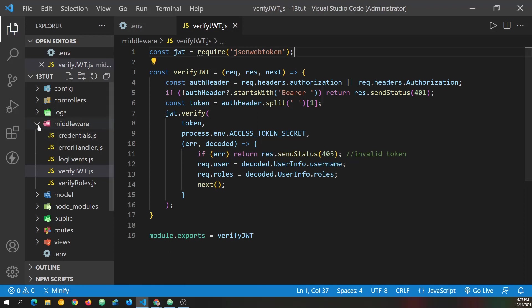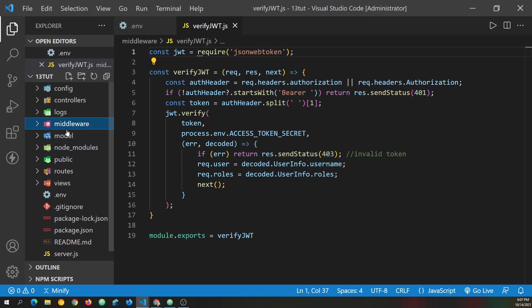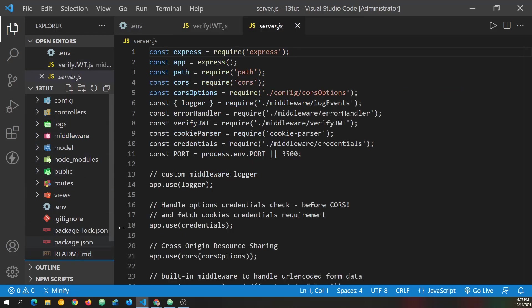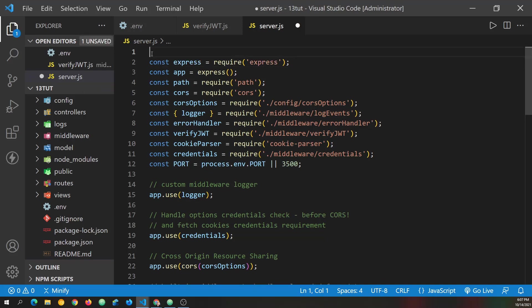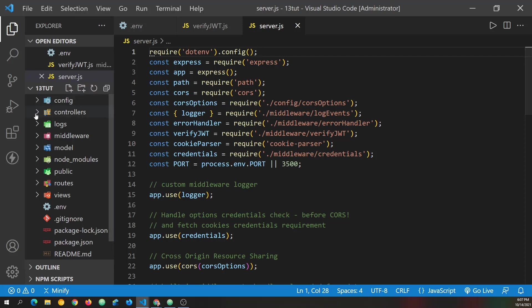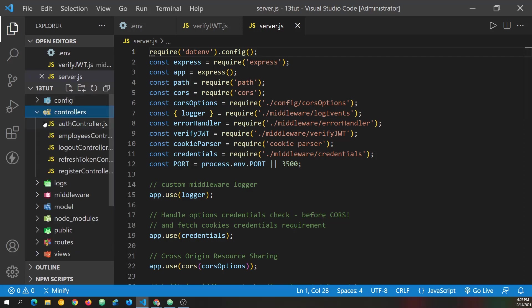And I believe it's in a couple of controllers that we can remove it from as well. But in the server.js file, I'm going to put it at the very top. You just want it in there as soon as you can get it. And we'll save it.